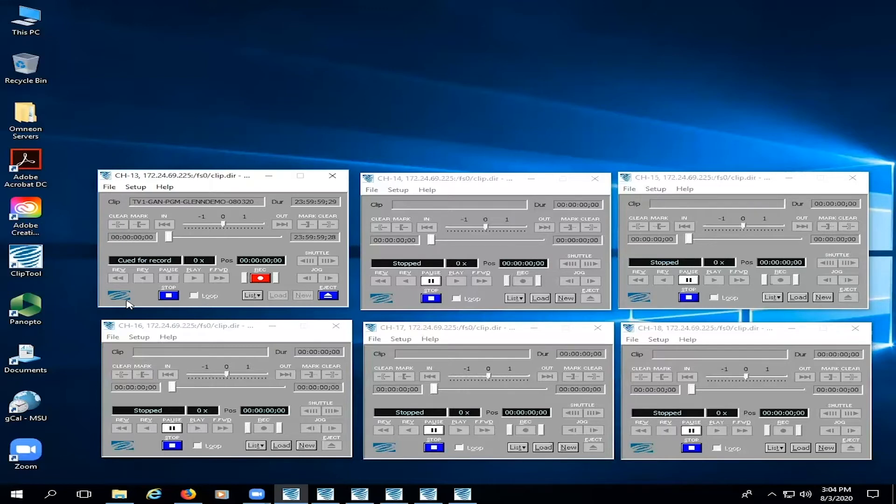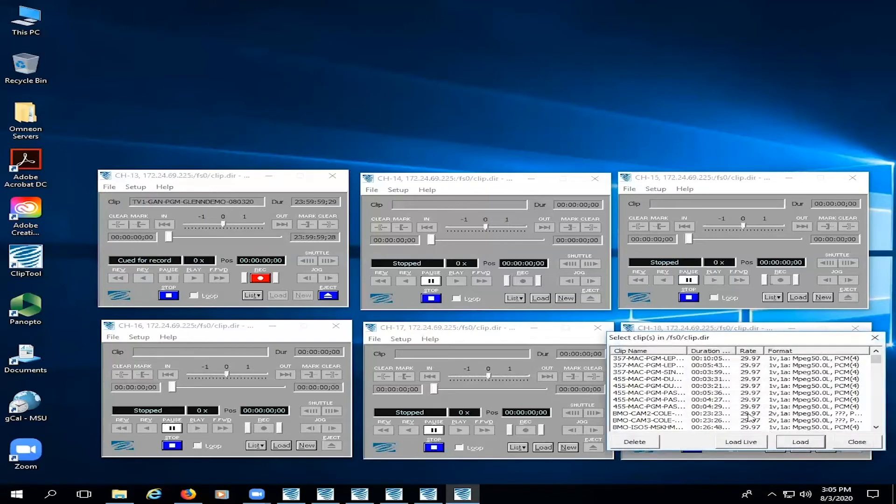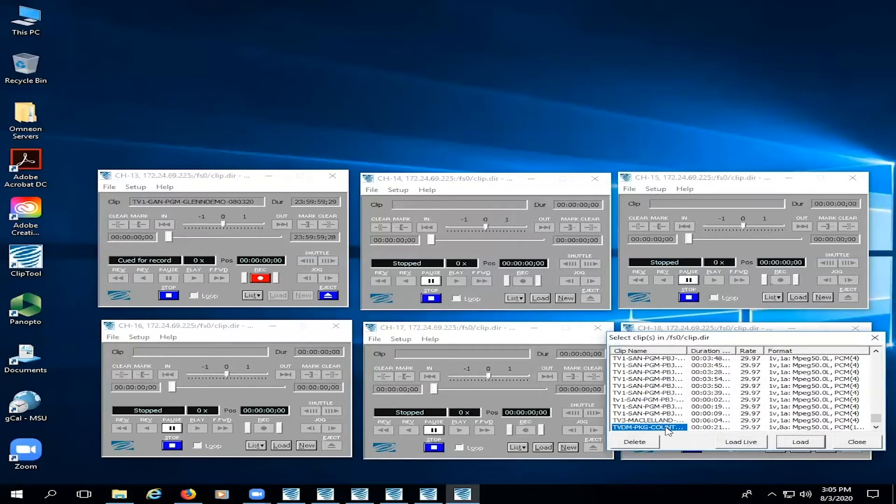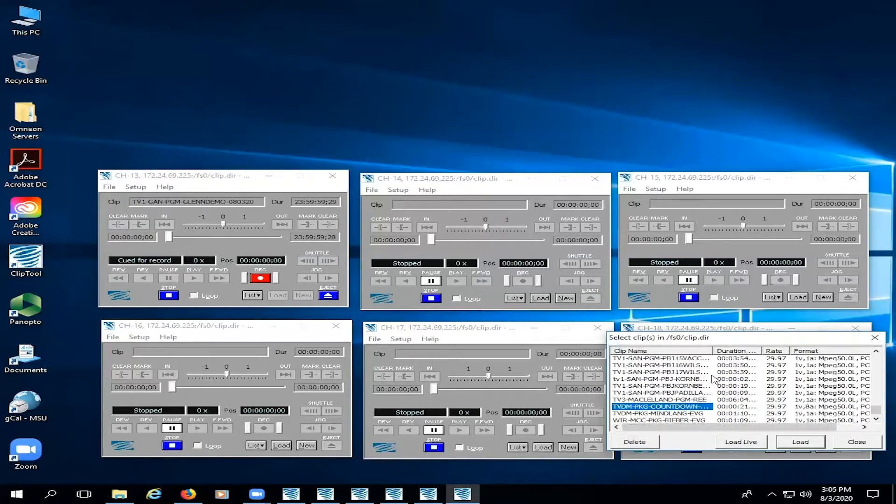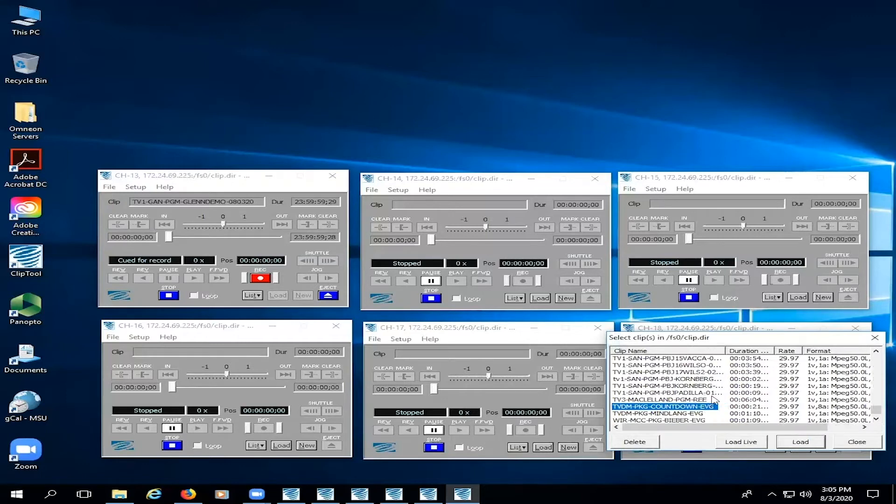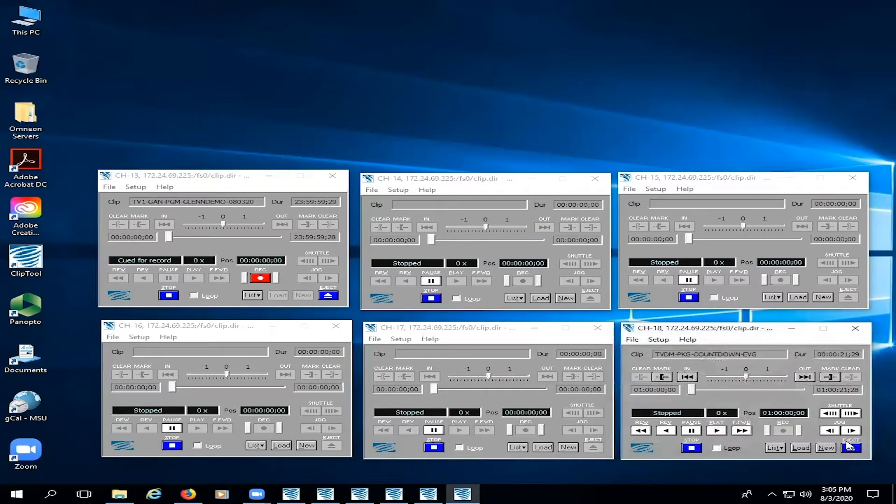Next, we want to pull up a file for playback. We're going to pull up the countdown clock file saved as tvdm-pkg-countdown-evg. Go to channel 18, click on load, and start typing in tvdm. Eventually we'll see the file show up in the list. Hit load and then up top it says the file is loaded, then hit close.